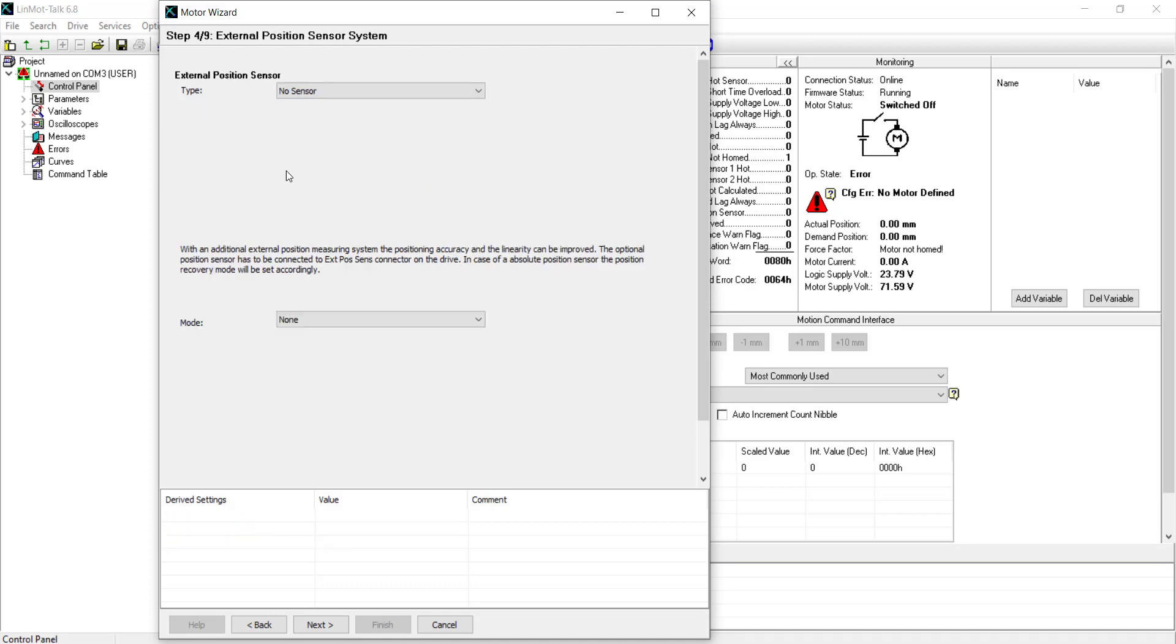Linmont drives support the use of external position sensors when repeatability as low as 10 microns or absolute position feedback is required. Several protocols for position feedback are supported. And Linmont offers both incremental and absolute position sensors. In this example, no external position sensor is used.